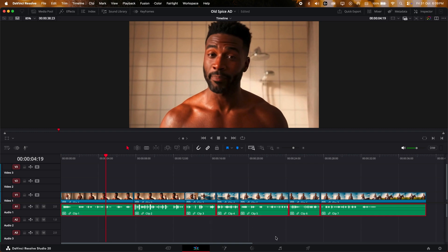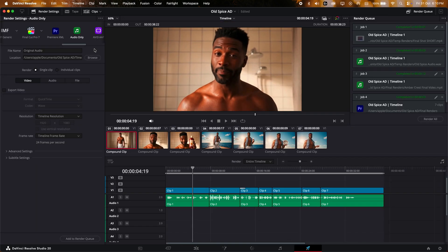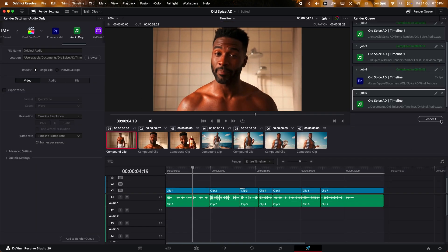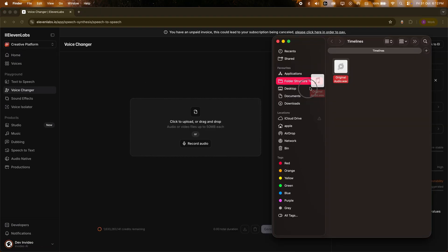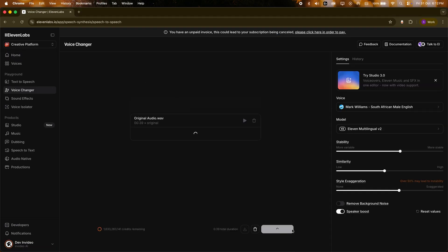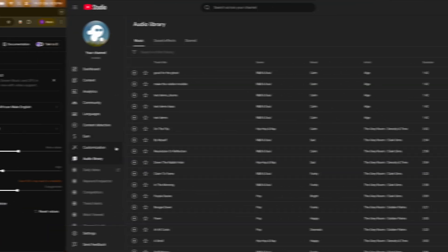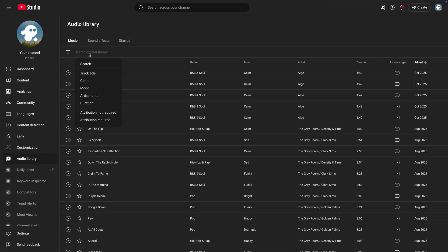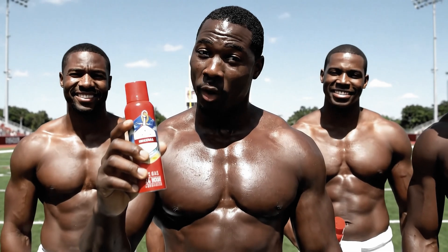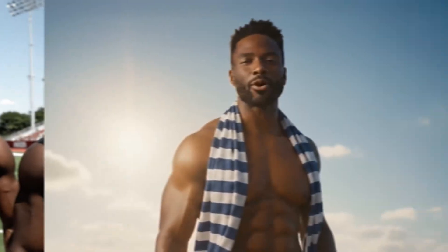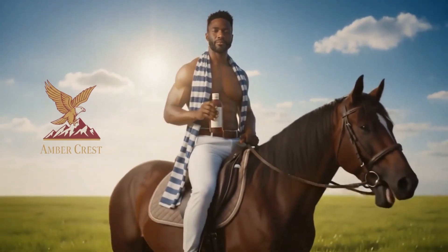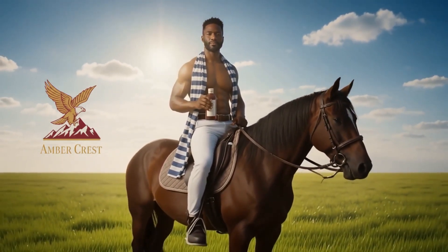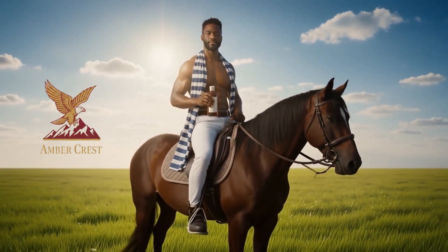For the voice, to make sure it sounded the same throughout the video, we exported the audio of all the scenes together in one audio file. We then used Eleven Labs' voice changer so every line sounded consistent — like one confident narrator. Music came from YouTube Music, picked to match that dramatic, tongue-in-cheek Old Spice tone. Once the sound and visuals were synced, the ad finally felt complete: cinematic, confident, and completely AI-built.